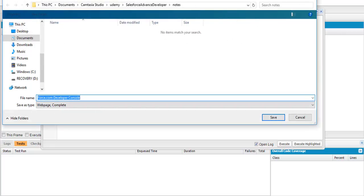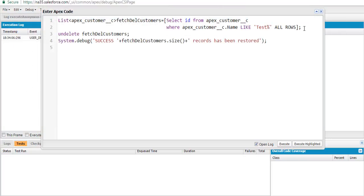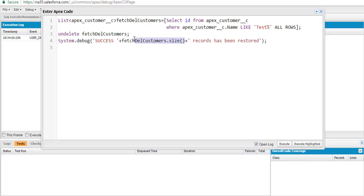To summarize: we're fetching customer records where the name starts with 'Test', including recycle bin records using ALL ROWS, storing them in the fetchDeletedCustomers list, and then calling undelete. This will restore all matching customer records from the recycle bin, and if any had related invoice records, those will be restored automatically as well.